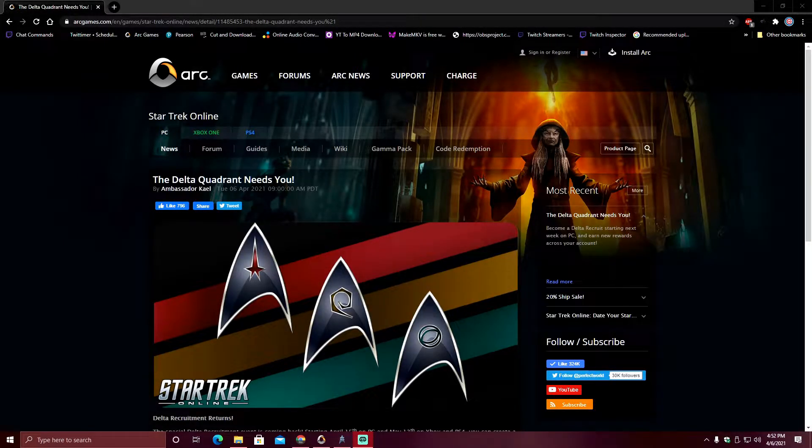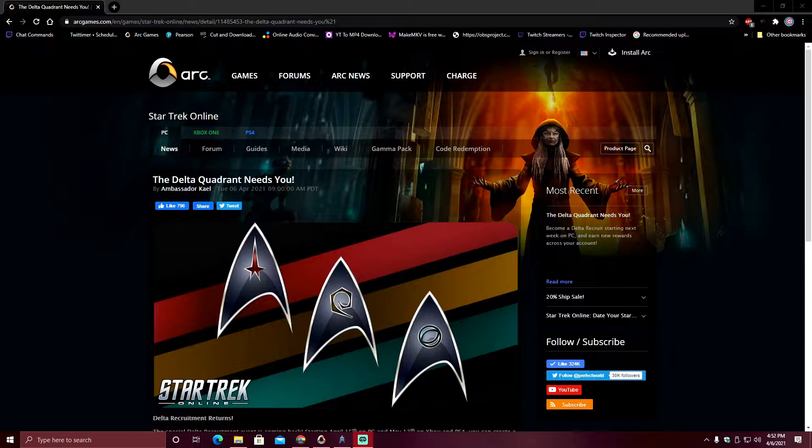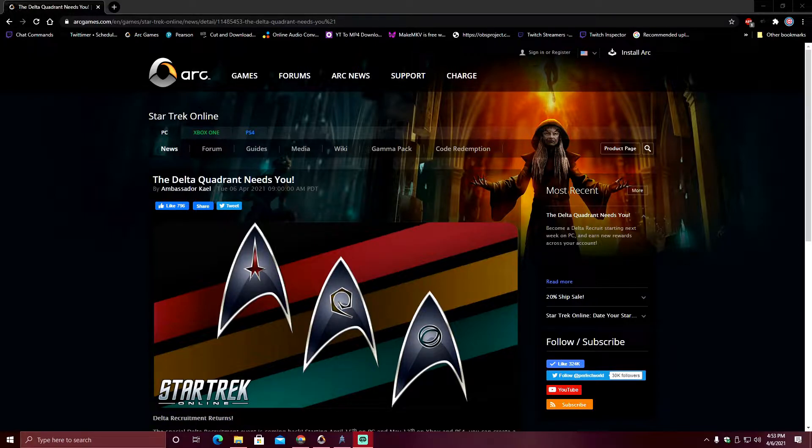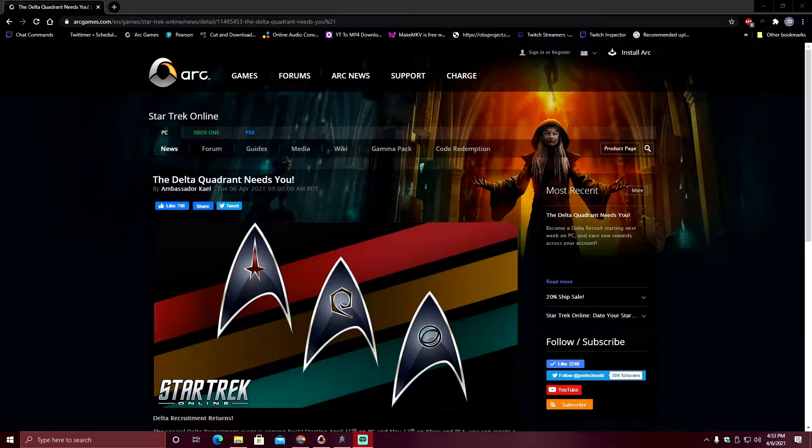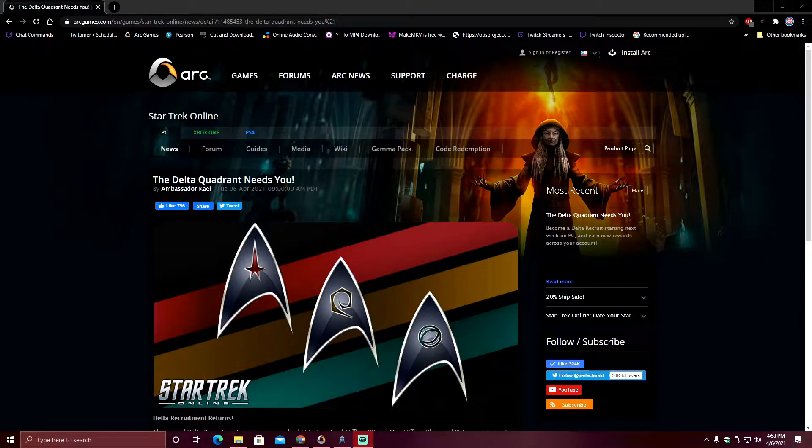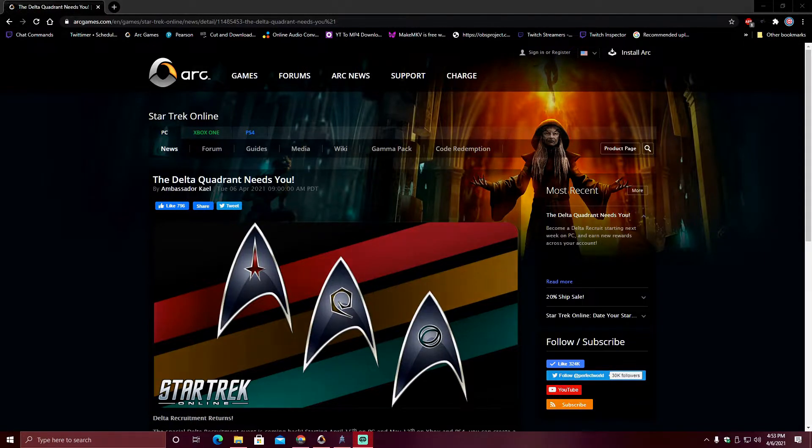Yes folks, you read that title and saw the thumbnail correctly. Hence the cool trailer from way back when I put it at the front. Delta Recruitment is coming back. So let's talk about that.